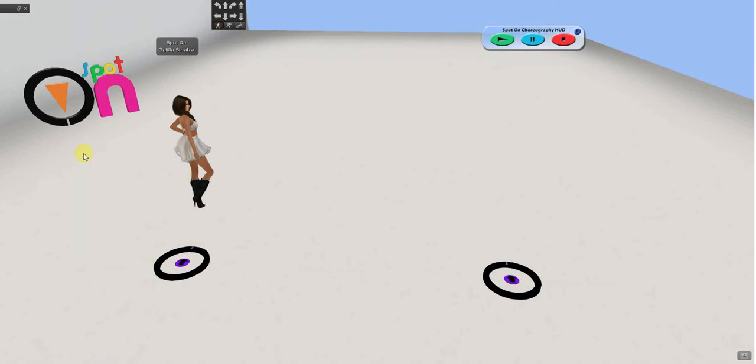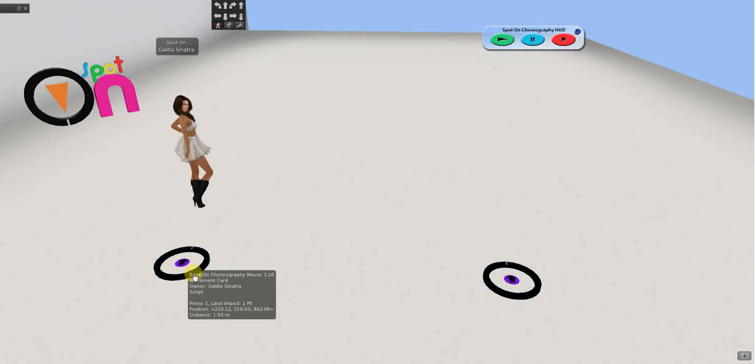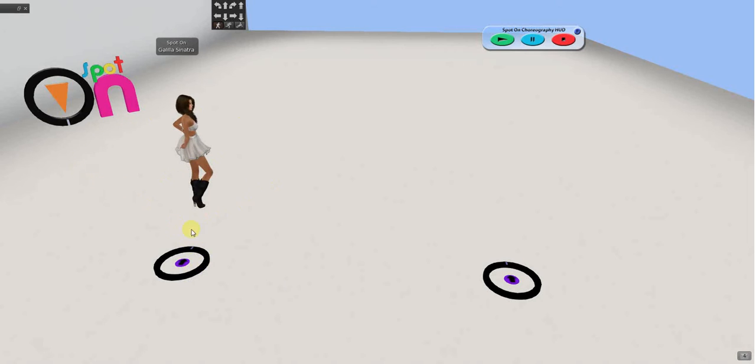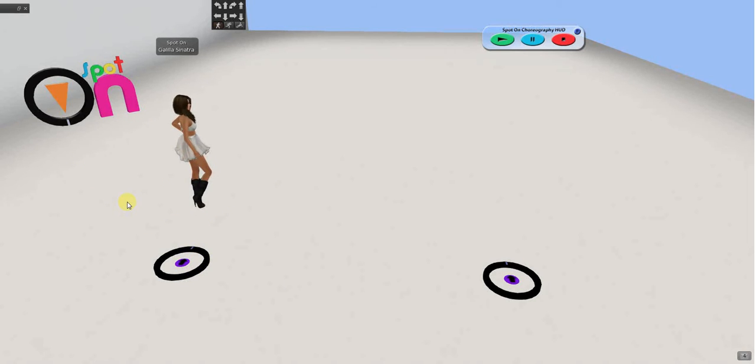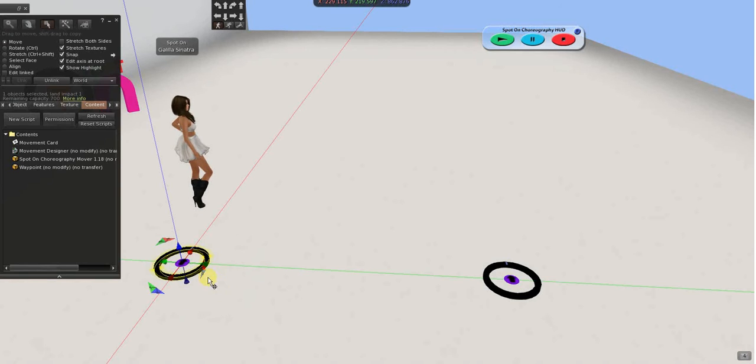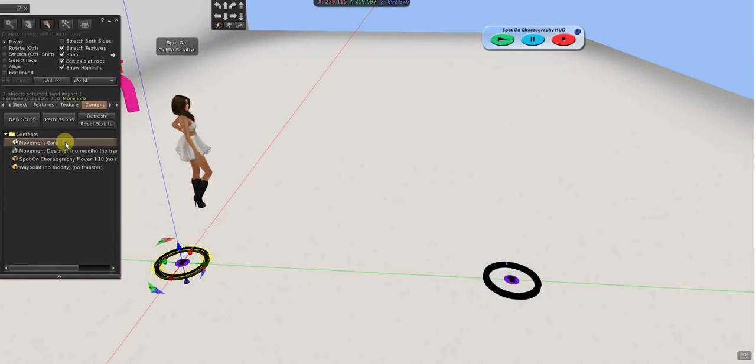I can either take that route, that movement card and drag it into the ring. Or, I can just do what I just did. Open the mover. Copy the text. And, there is a note card inside the ring. A blank one. And, you can just paste it in there.